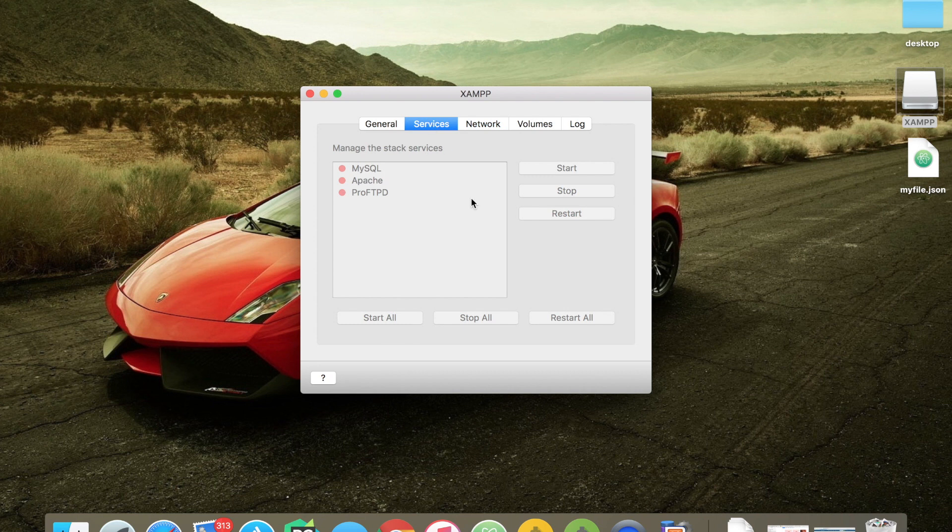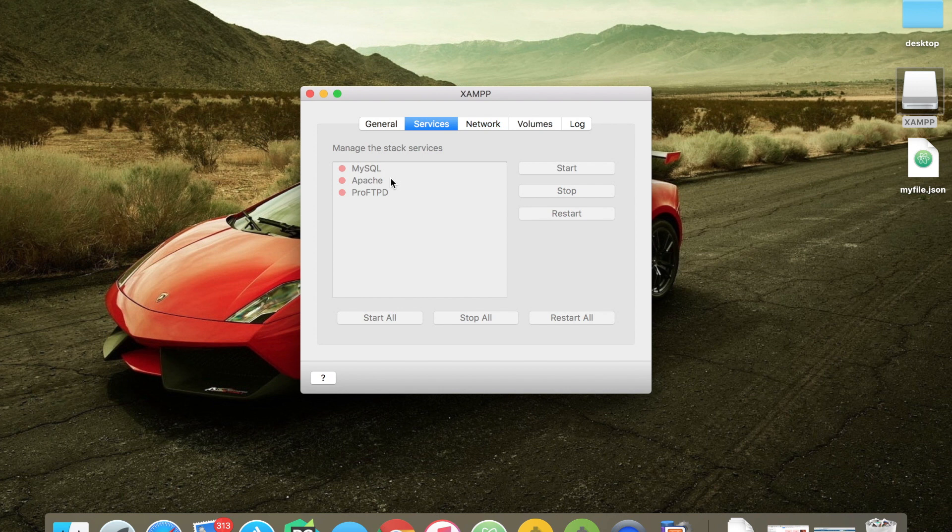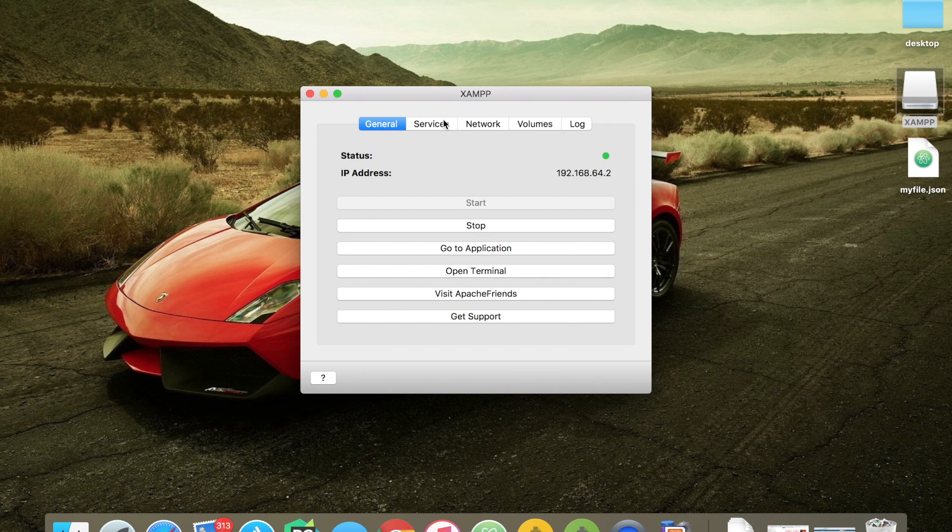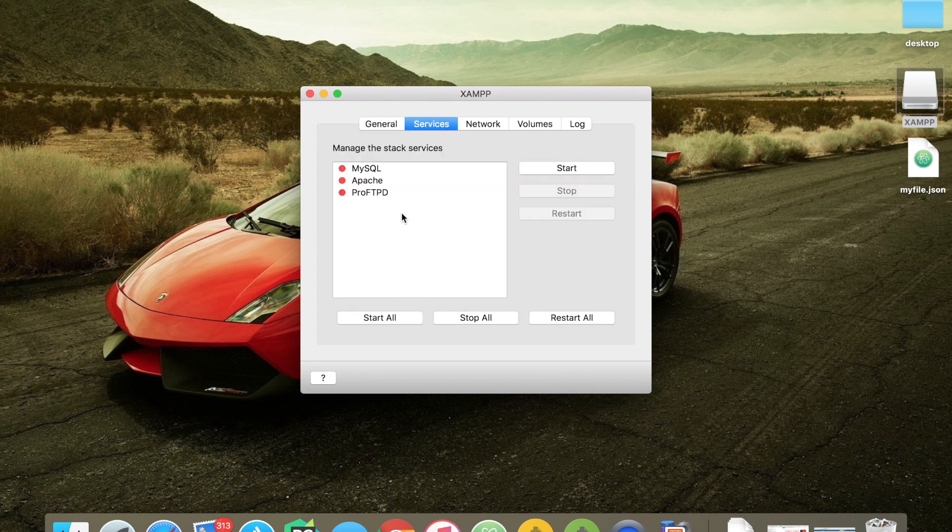Since my server has started, we can start all the services.